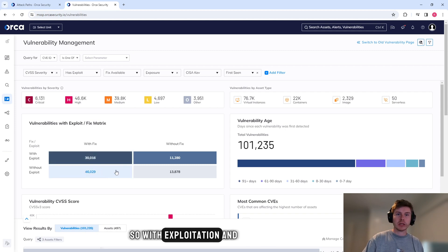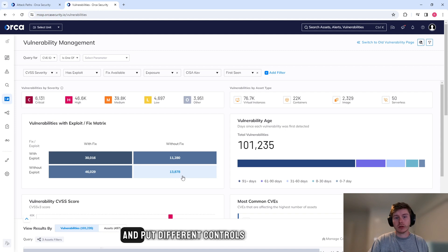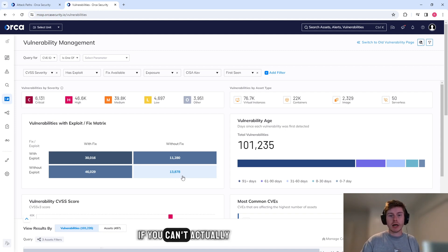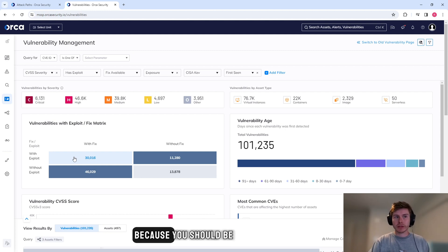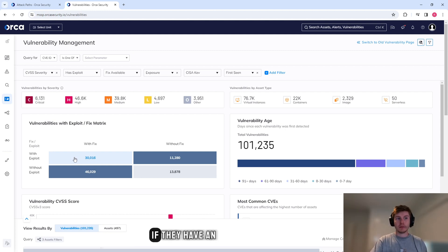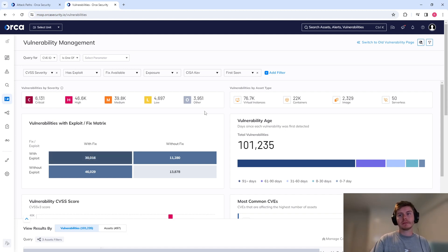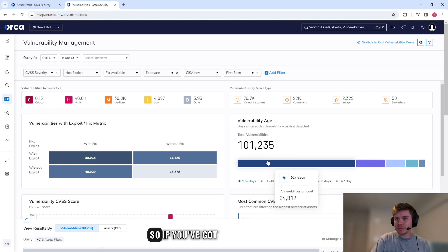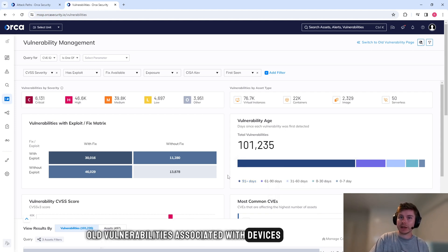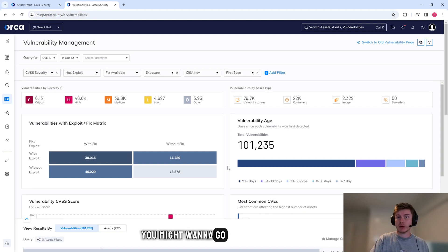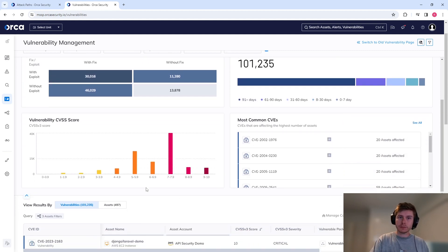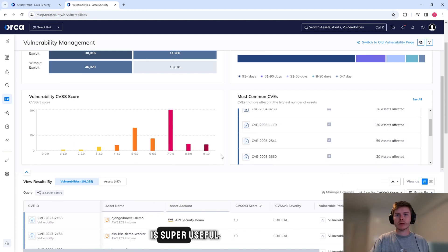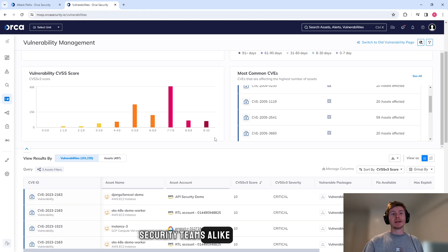So we can see vulnerabilities with exploitation and fixes. With exploitation and without a fix, these would be machines that you want to focus on and put different controls around them if you can't actually fix them. Whereas with the fixes, these should always be low numbers because you should be able to go away if they have an exploit and patch those machines where possible. We have vulnerability ages. So if you've got some really old vulnerabilities associated with devices and they're high scores, you might want to go and fix those too. And CVSS scores, common CVEs. All of this information is super useful for infrastructure teams and security teams alike.